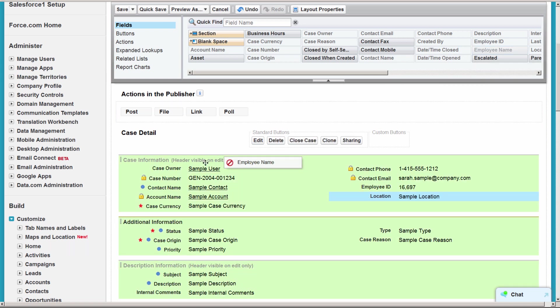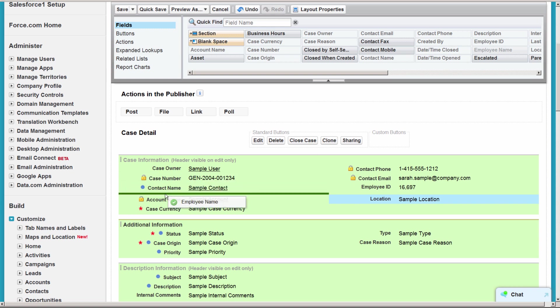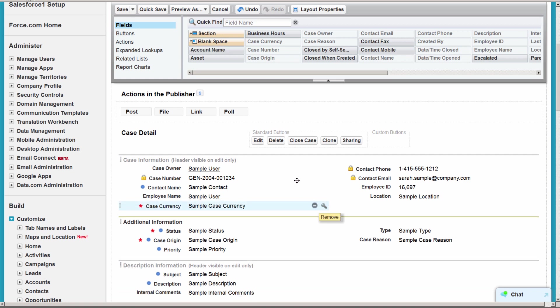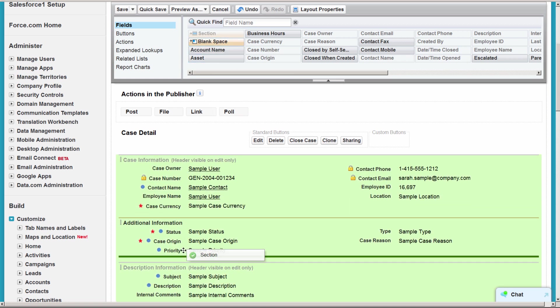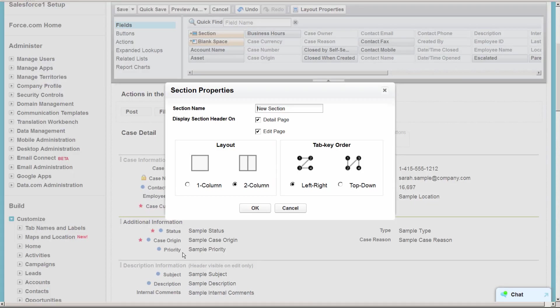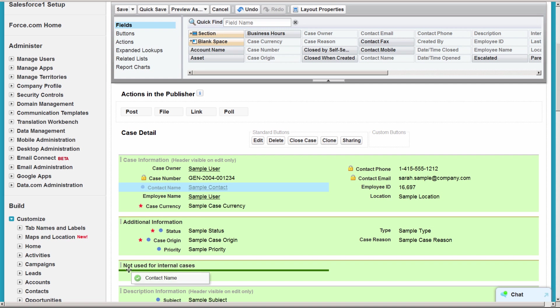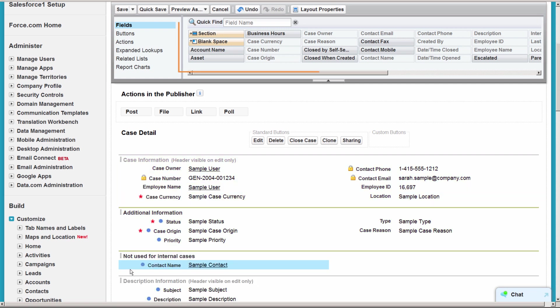For internal cases, instead of the contact field, we're going to use a custom lookup field that looks up to the user table. Let's remove fields that aren't necessary for internal cases, like account. We can't remove contact field, but we can move it to a new section so it's out of the way.